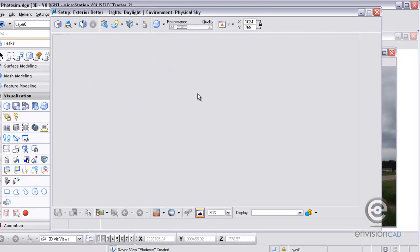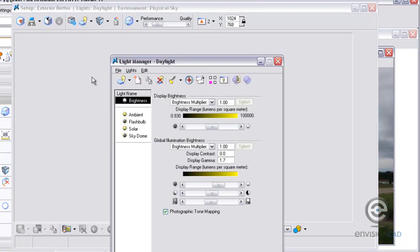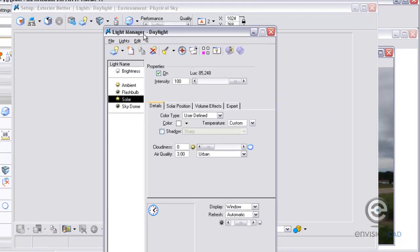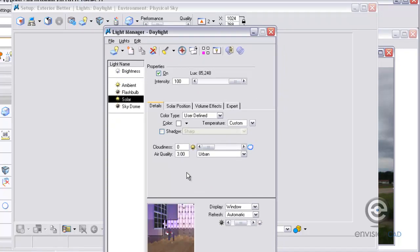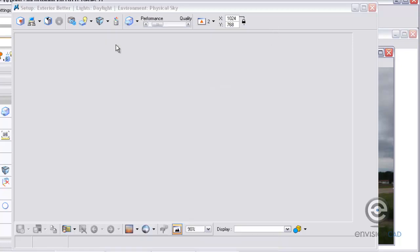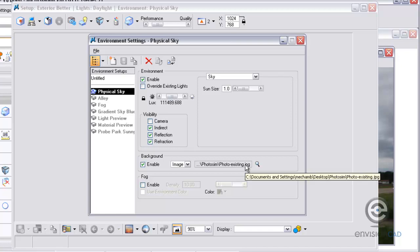As far as the render setup goes, I'm just going to hit a couple things quick here. I've got my light manager—I just created a light manager called Daylight, so it's got just some solar light, some ambient light defined in the design file. As far as the environment settings go, I'm using physical sky, but I'm also enabling the background, the same background image I chose in view 2.